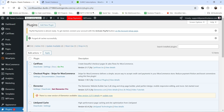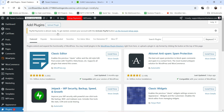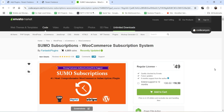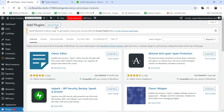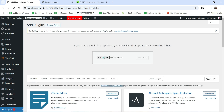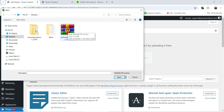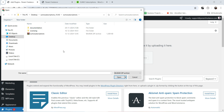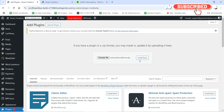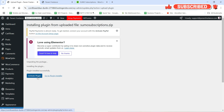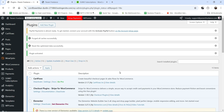Let's start with the installation. I have a demo WooCommerce website here. Go to the dashboard, then Plugins, and click Add New Plugin. If you want to buy this plugin, the link is in the description box. Once you download the plugin, save the zip file to your computer, then go to Upload Plugin, click Choose File, select the plugin file, and click Open. Click Install Now, then Activate Plugin.